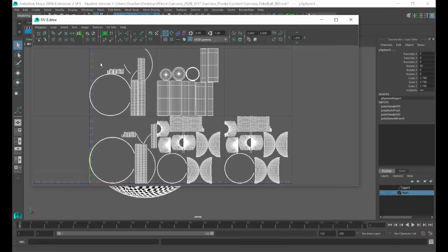Now that everything's laid out, we need to export this into another package called Mari. In Mari we can actually go through and paint stuff. Mari is another huge program — we're going to touch on just a few things today to get used to how the software works. Once you get through the 'this program sucks' phase, it's actually pretty awesome. If you want your stuff to look awesome, this is how we get it.